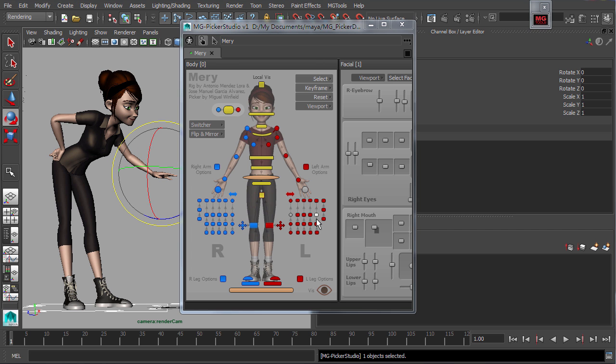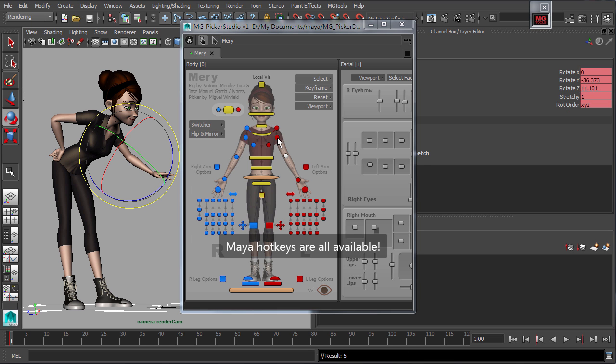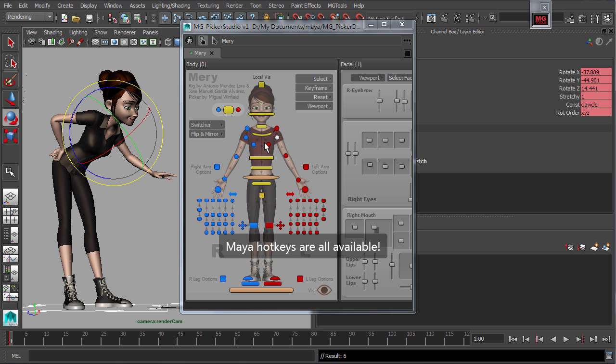MG Picker Studio is well integrated with Maya. Using the picker in animator mode allows you the use of all Maya standard hot keys.